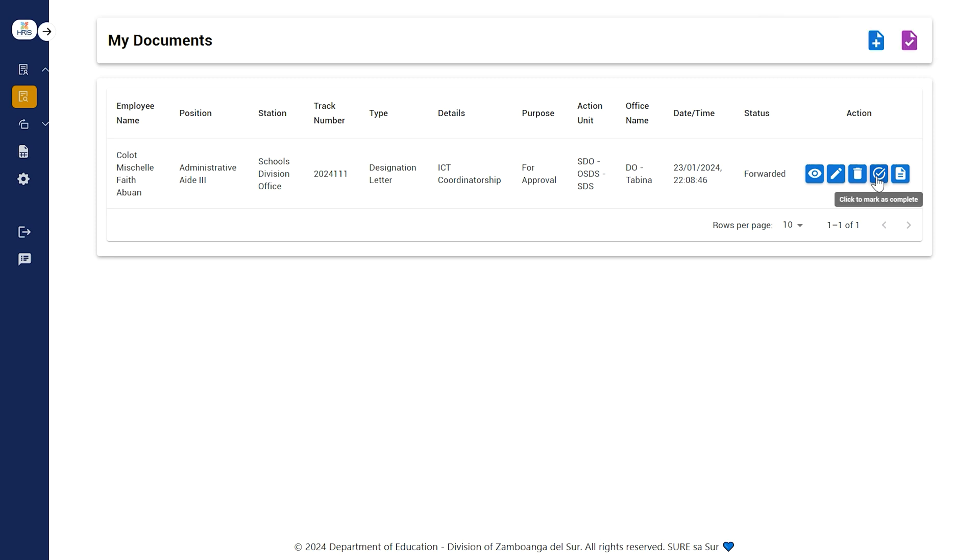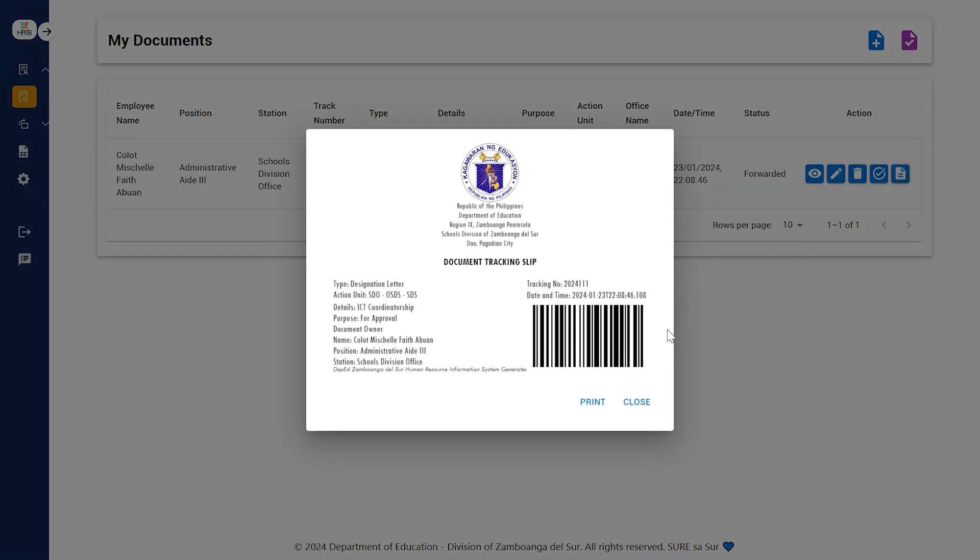Click the checkbox button to mark the ongoing document as complete. The paper icon will generate a tracking slip which you are going to attach to your document.